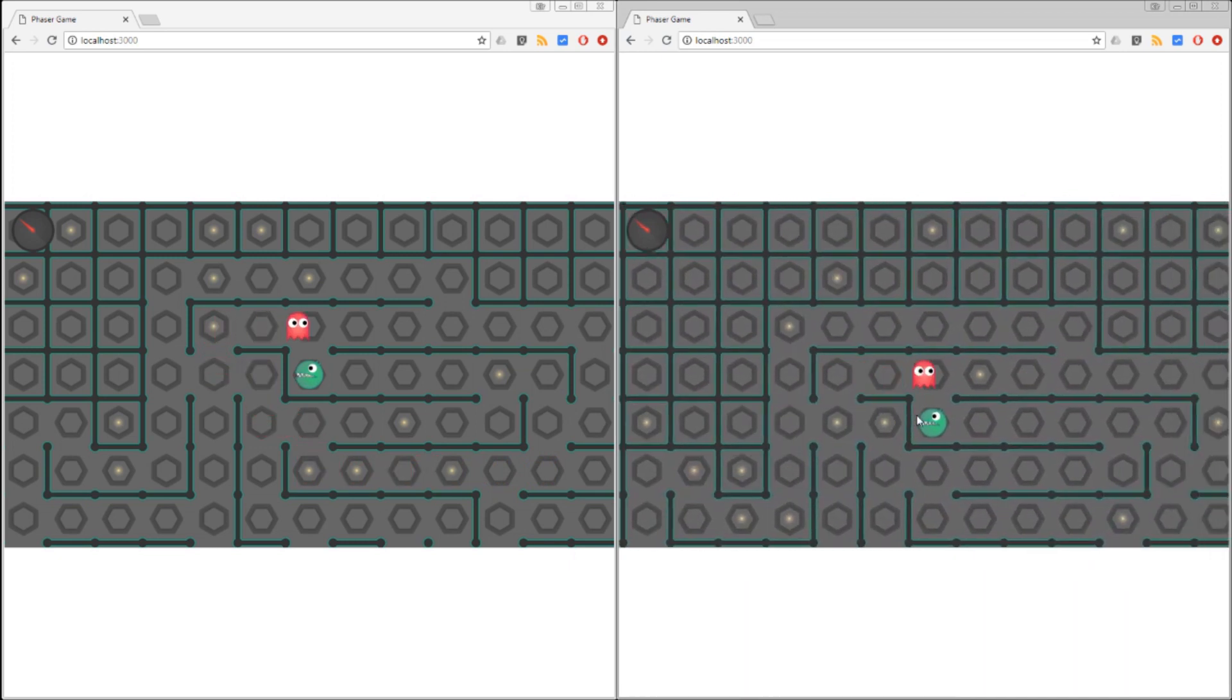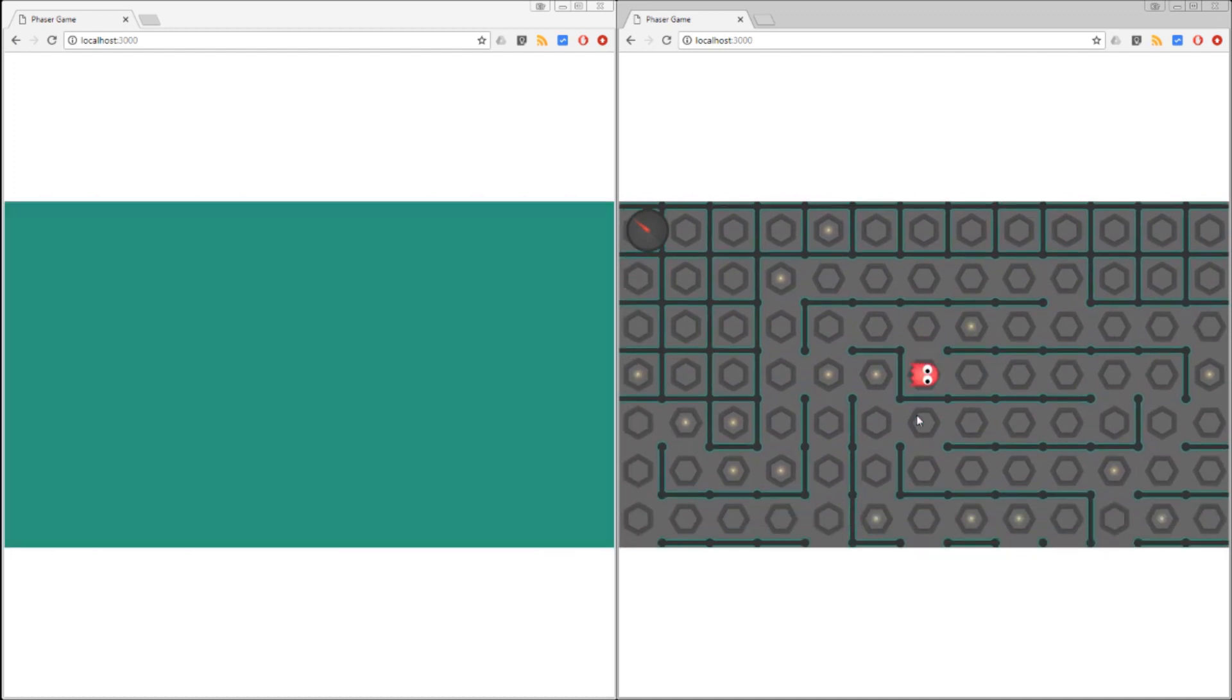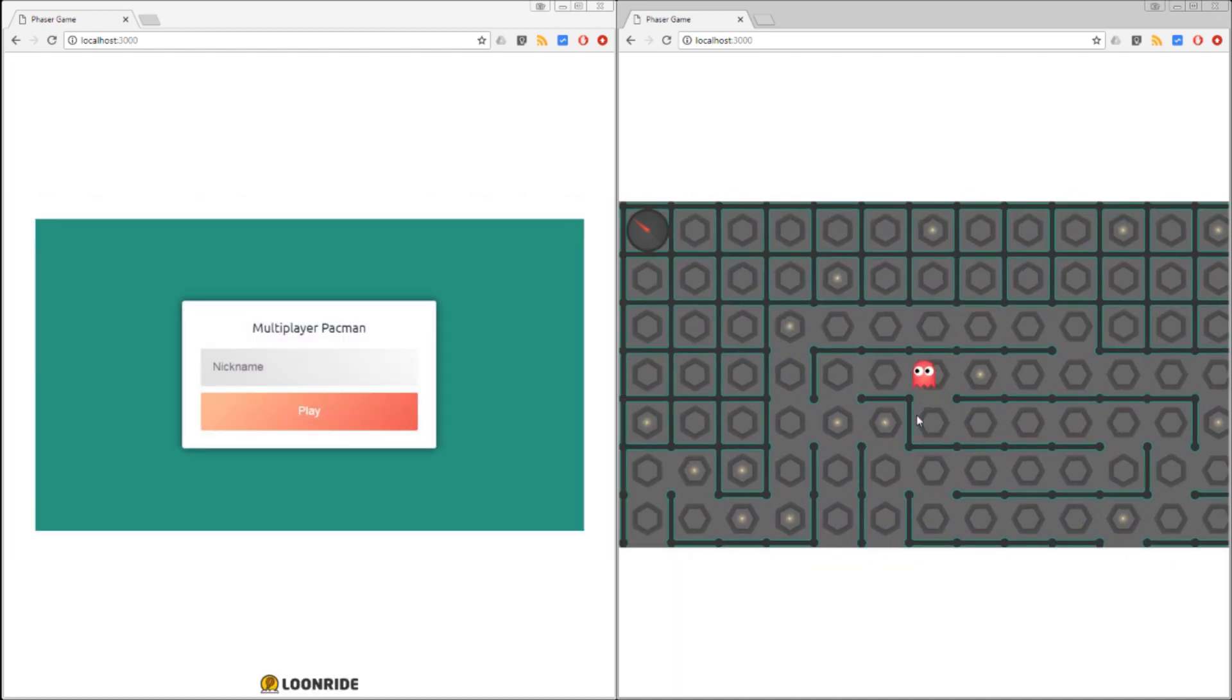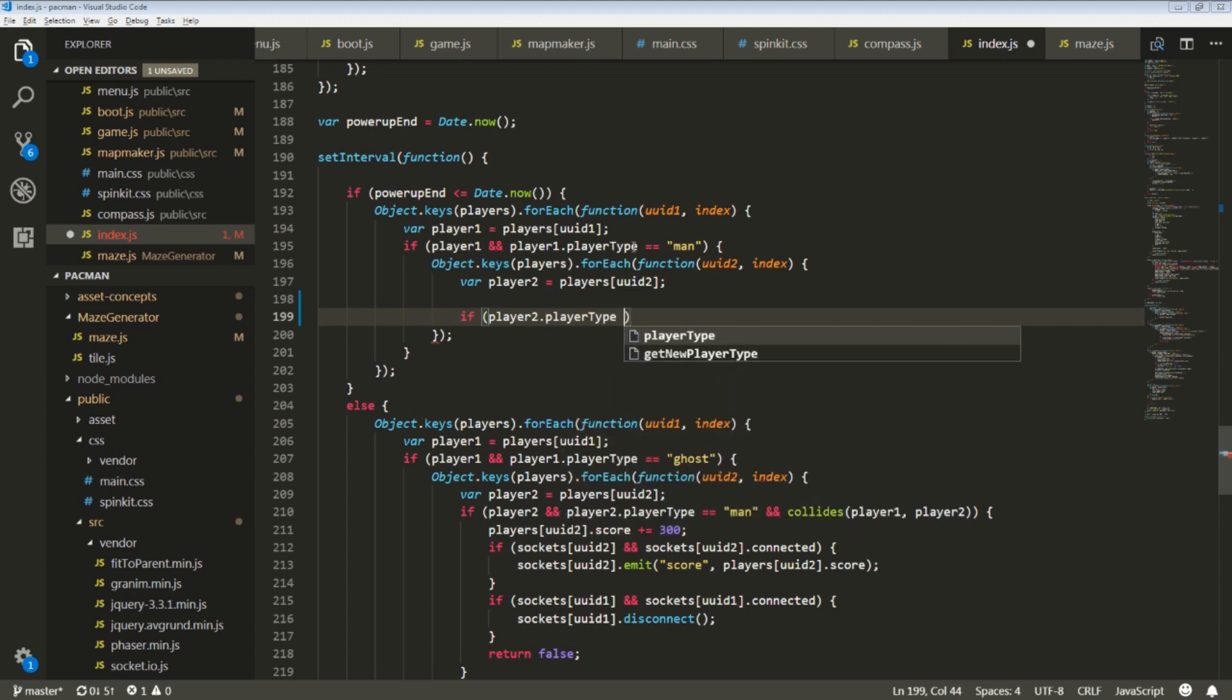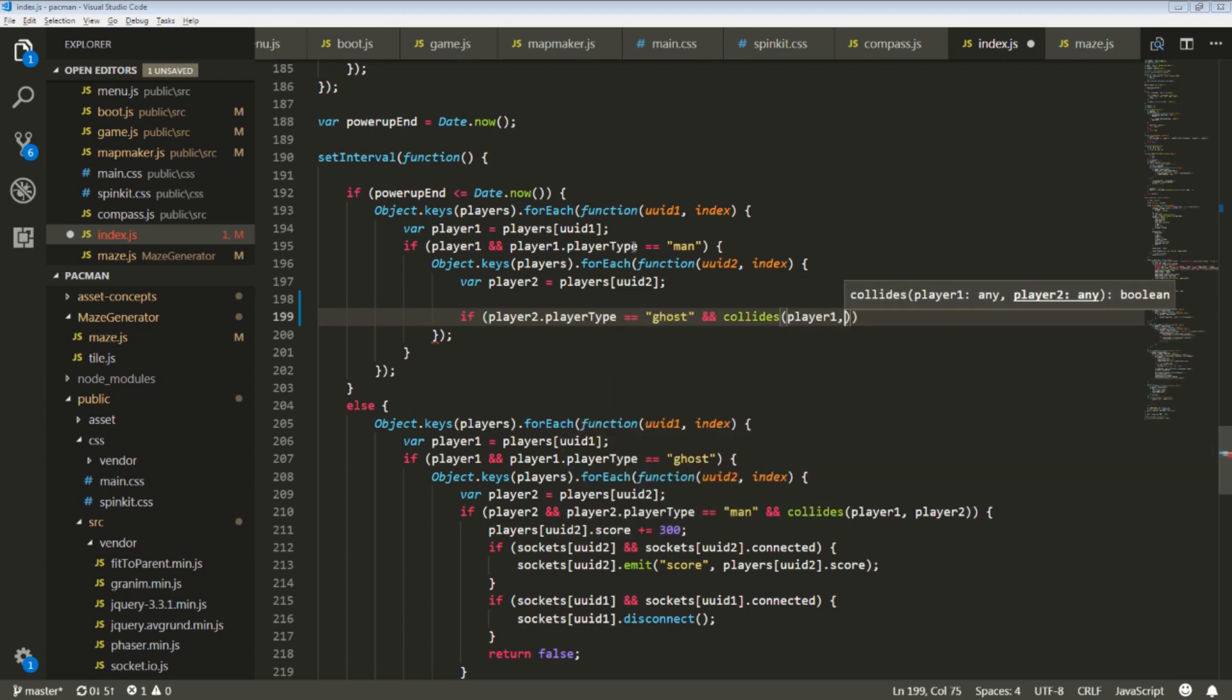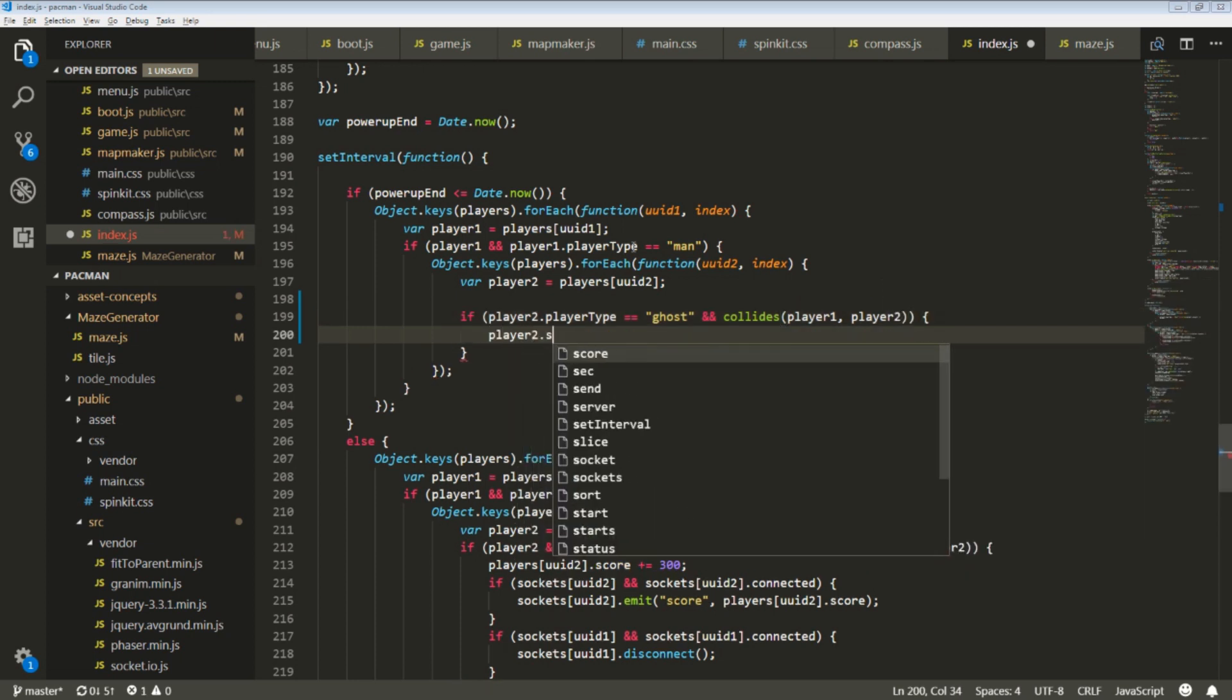A lot of multiplayer features like ghosts killing dinos are rather simple. If a player is of type ghost and it collides with a dino, increase the ghost score and kick the dino off the server.